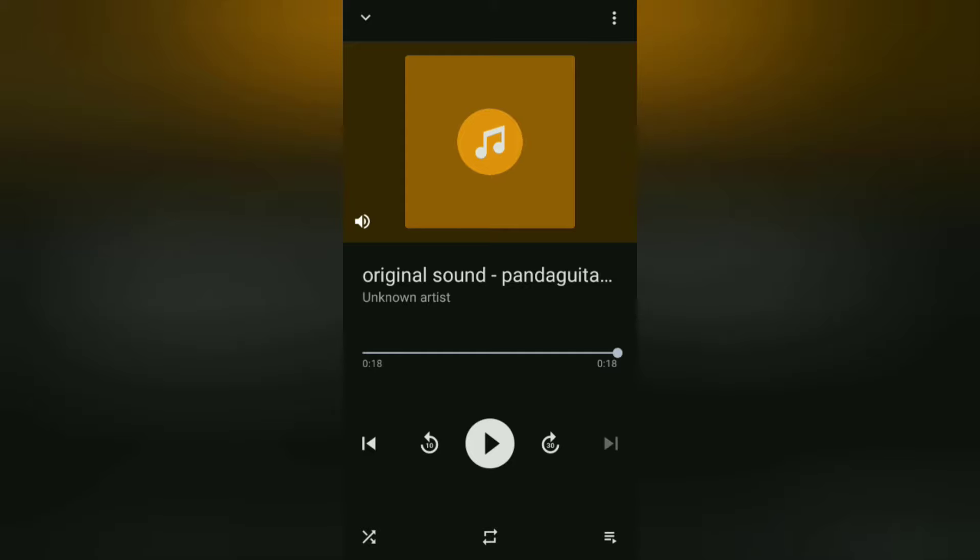Okay guys, that's all a simple tutorial: how to save TikTok sounds to your phone gallery into mp3 files very easily using the musically down website. I hope this video is useful. See you in the other upcoming video tutorials, and thanks for watching.